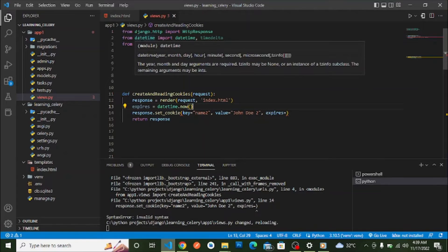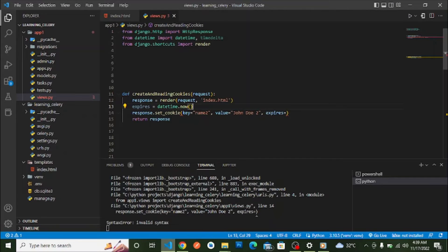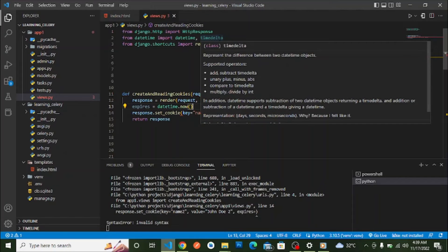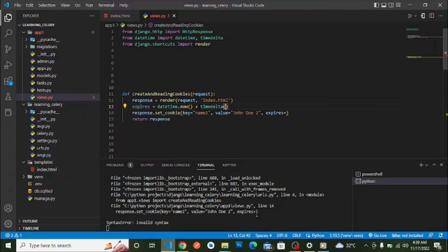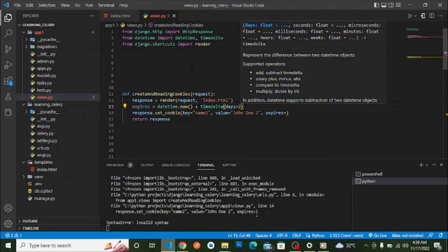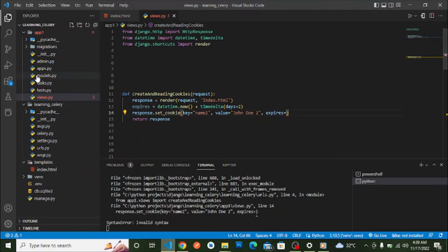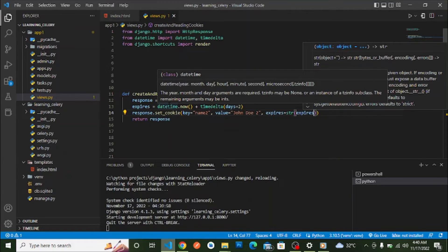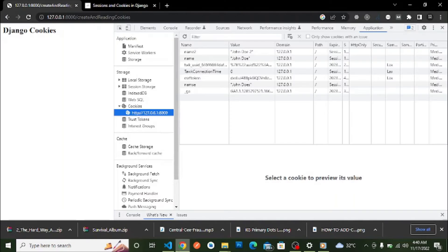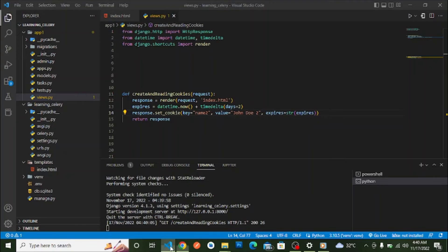We import `datetime` and `timedelta` from Python's `datetime` module. We set `expires` to `str(datetime.now() + timedelta(days=2))`. Note that `expires` expects a string, not a `datetime` object, so we convert it with `str()`. After reloading, the cookie now has an expiry date set two days from now.